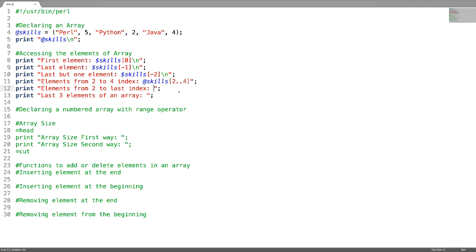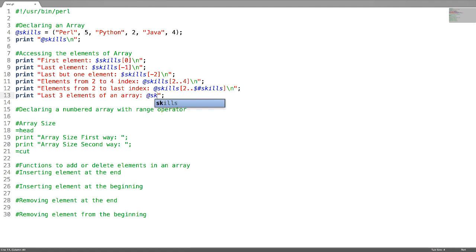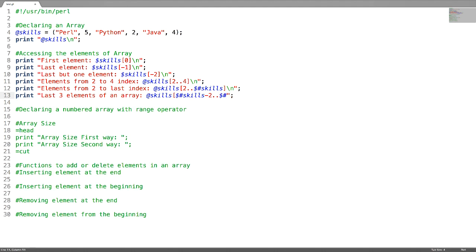To access elements from index two to the last index, use $# followed by the array name to get the last index — this is the same as in shell scripting. If you want to access the last three elements of an array, use a negative starting index. Similarly, to access the last four elements, adjust the index accordingly.